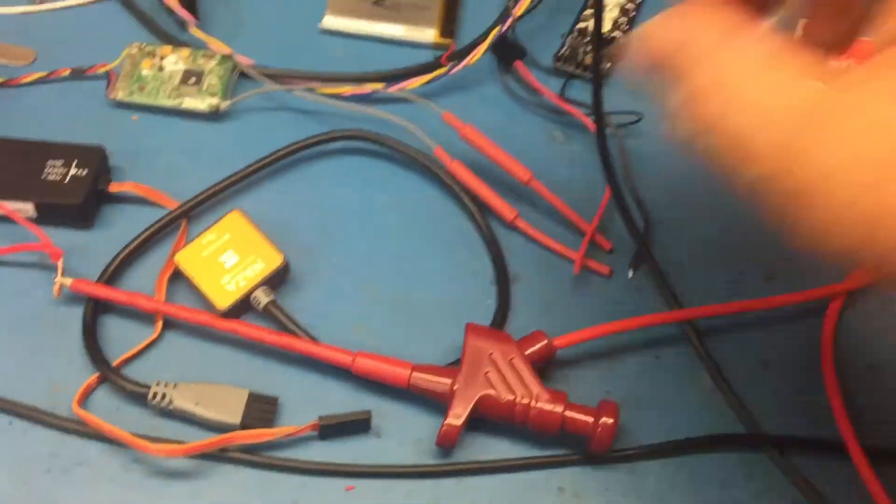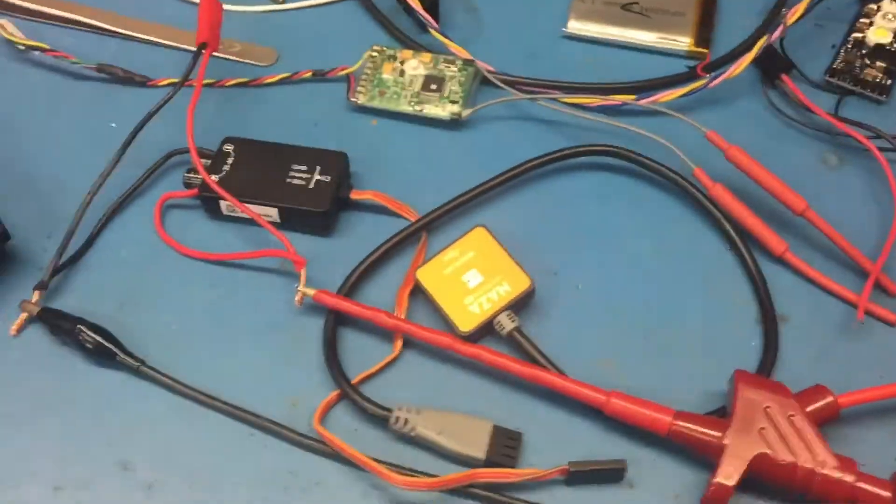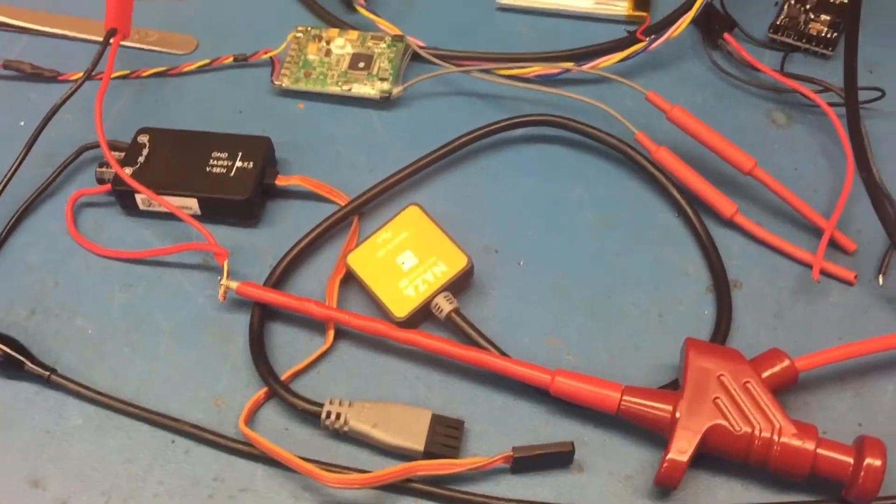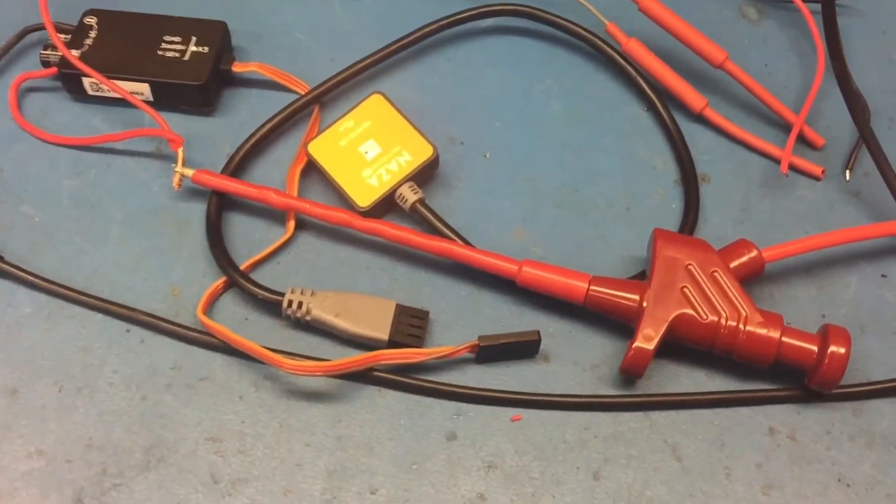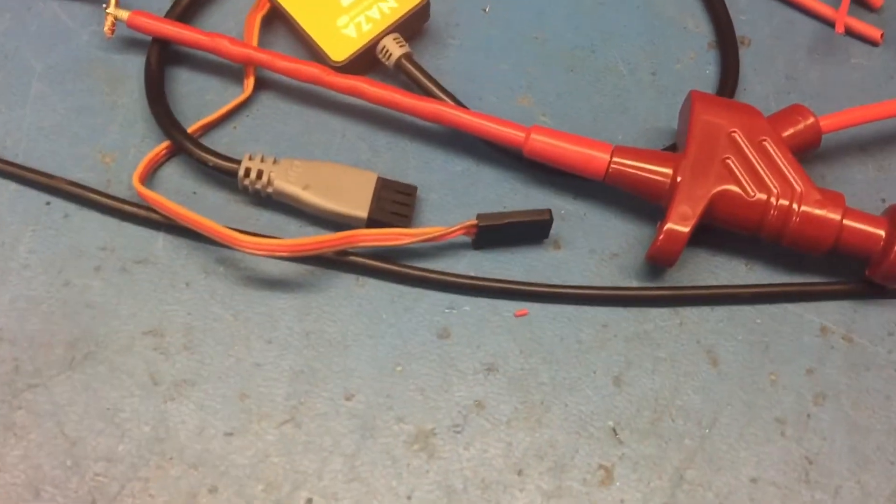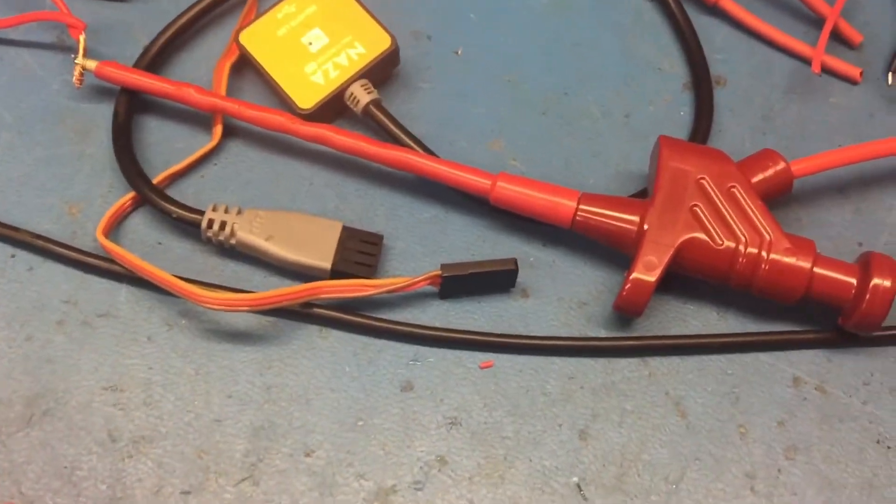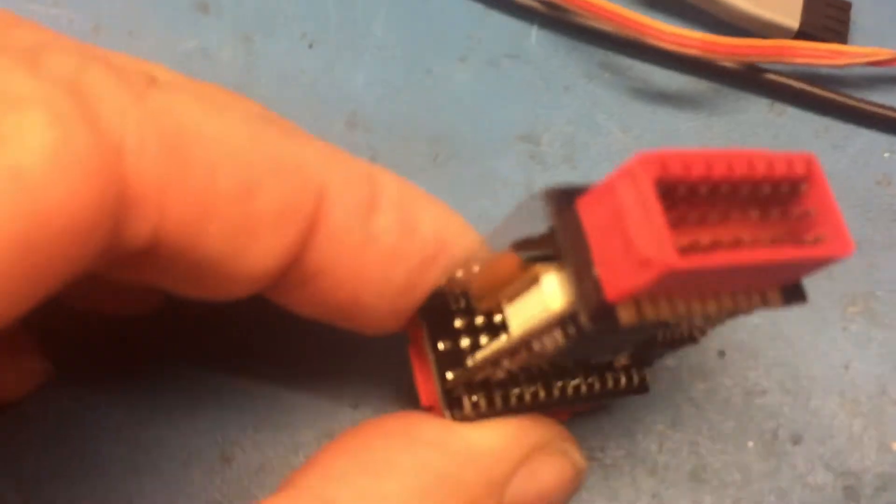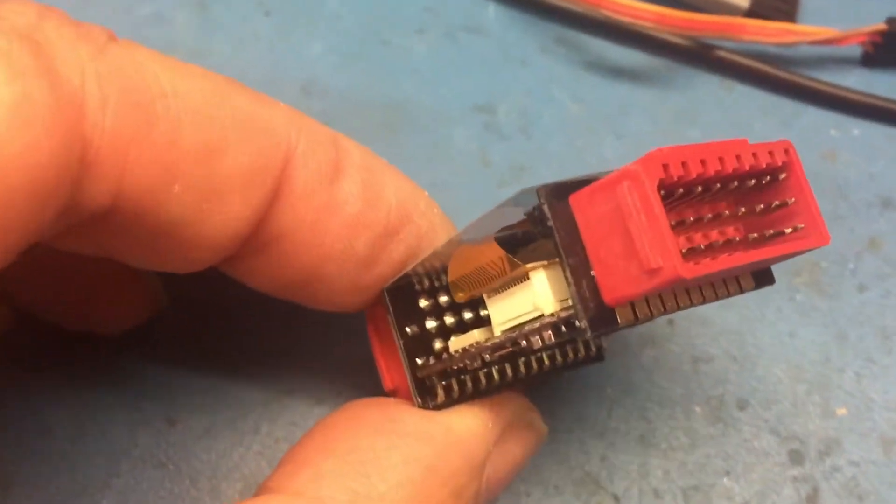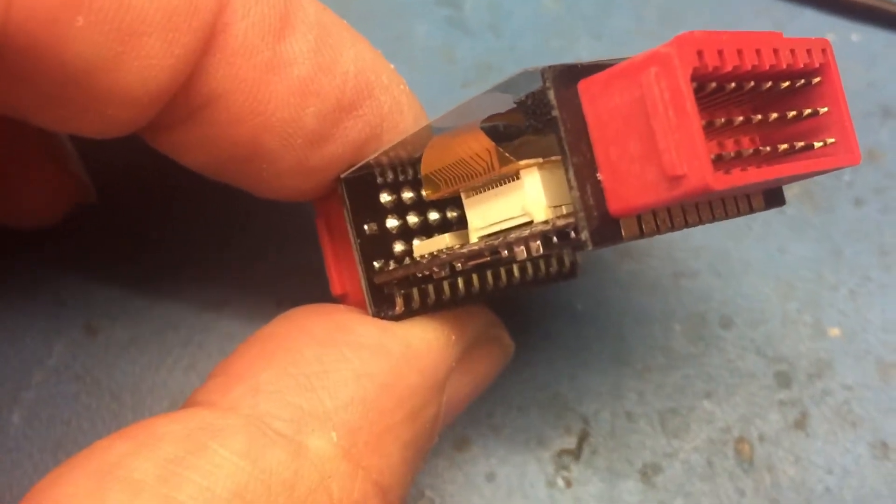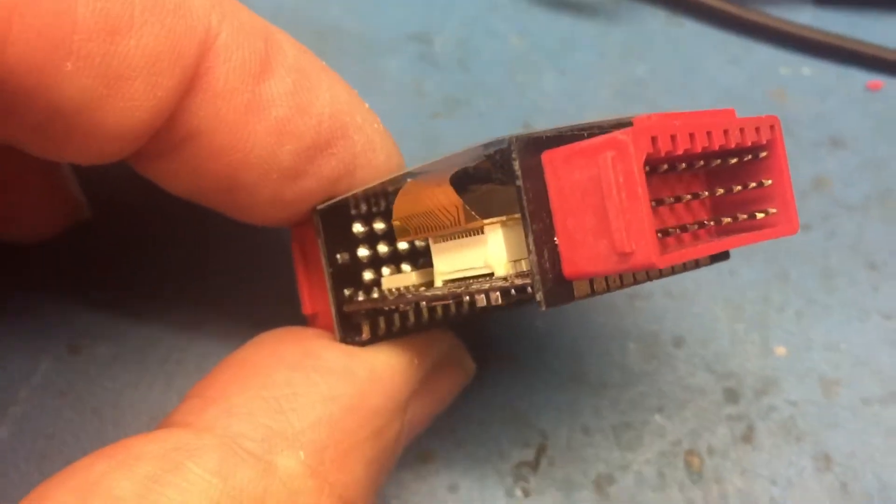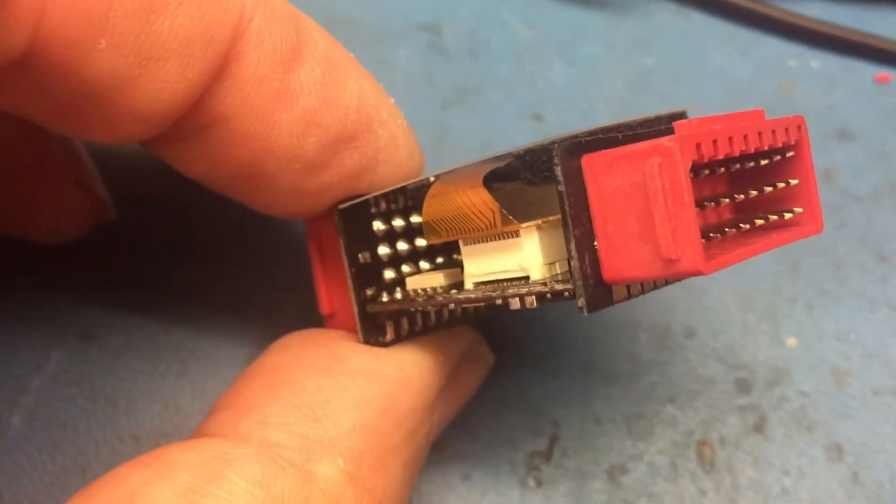Sure enough, you can see those two pads there. Need to stick the resistor across there. I'll come back to you when I've done that.